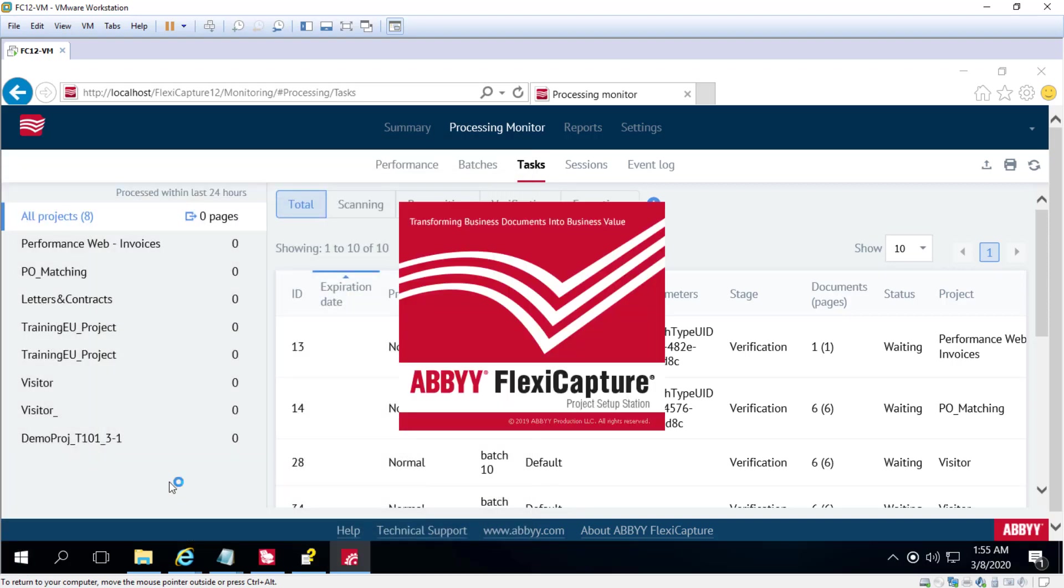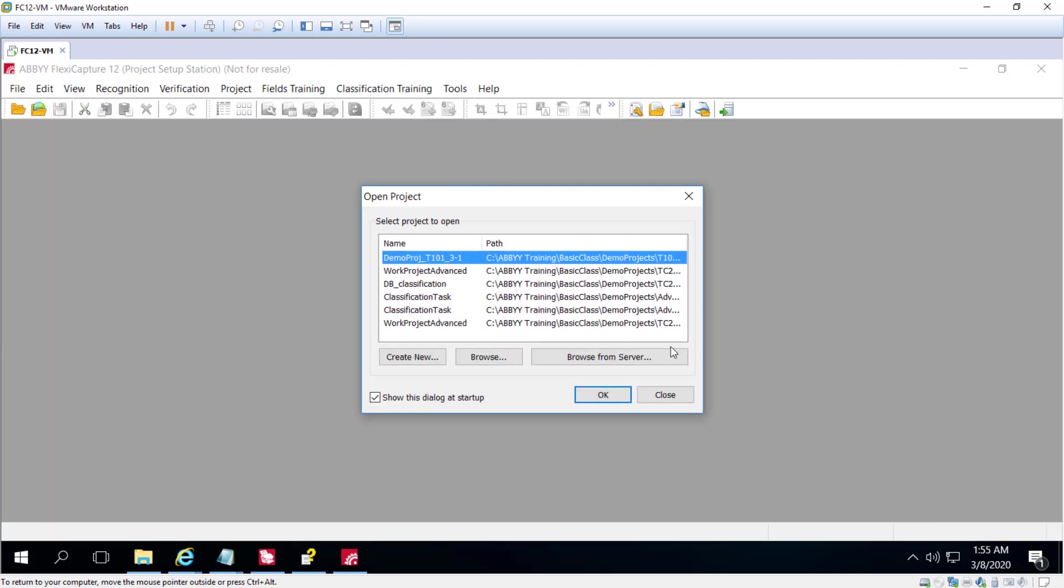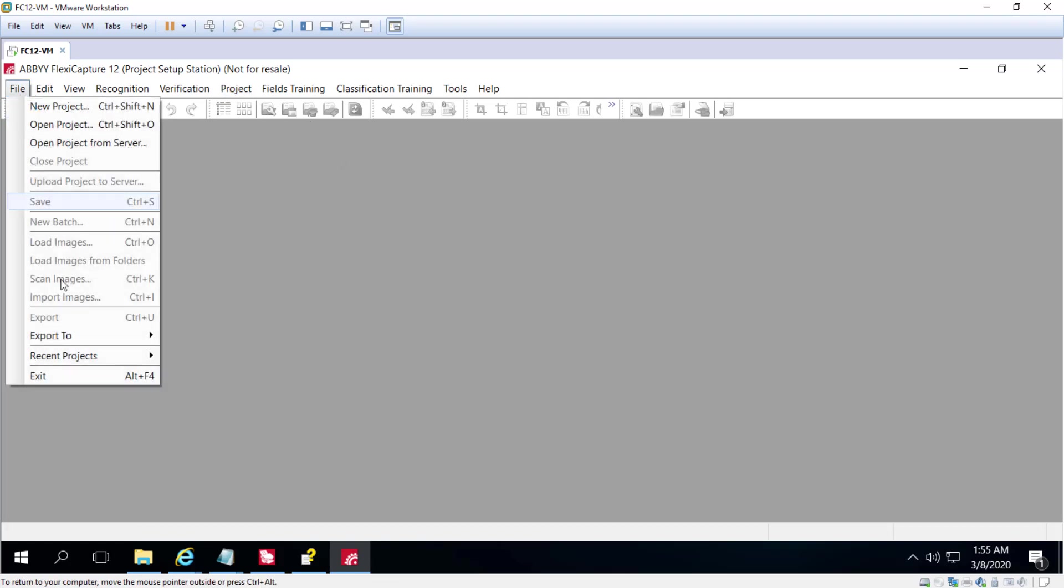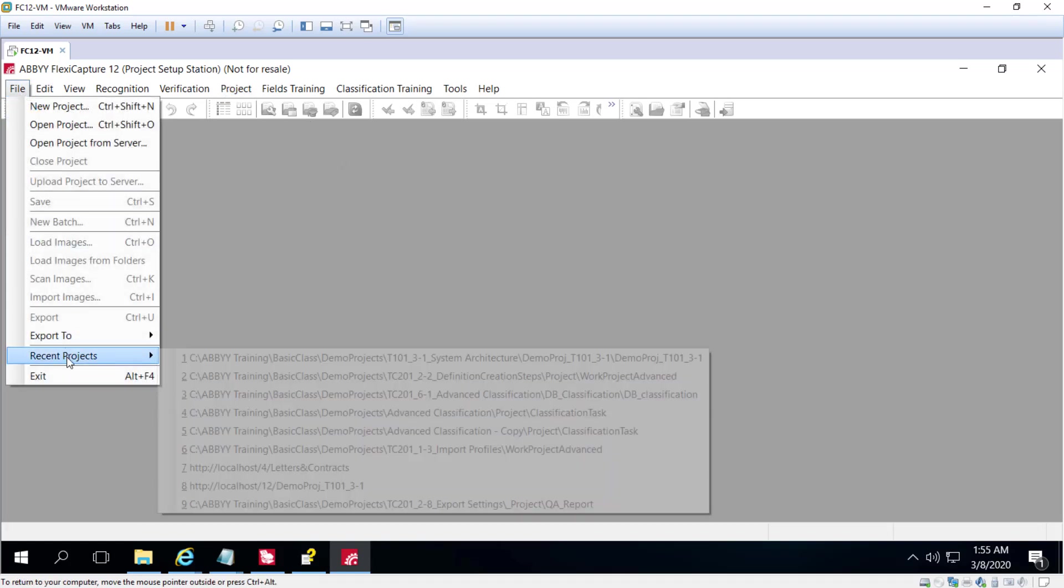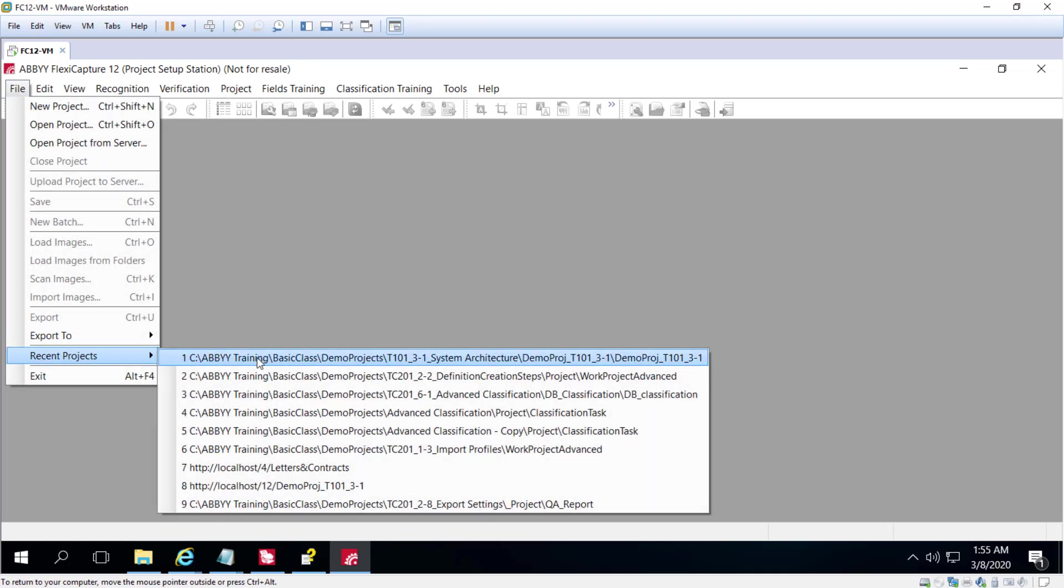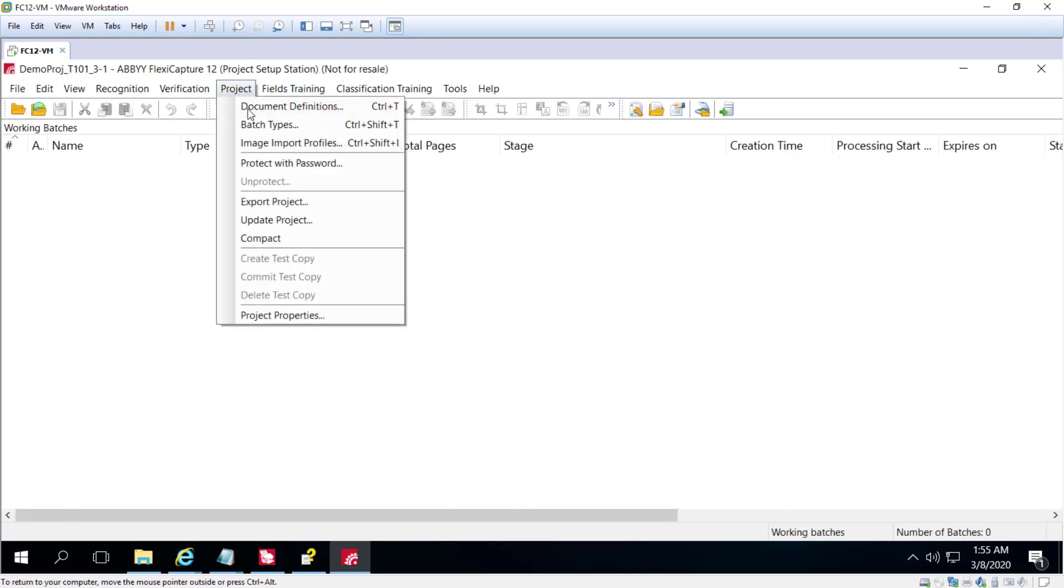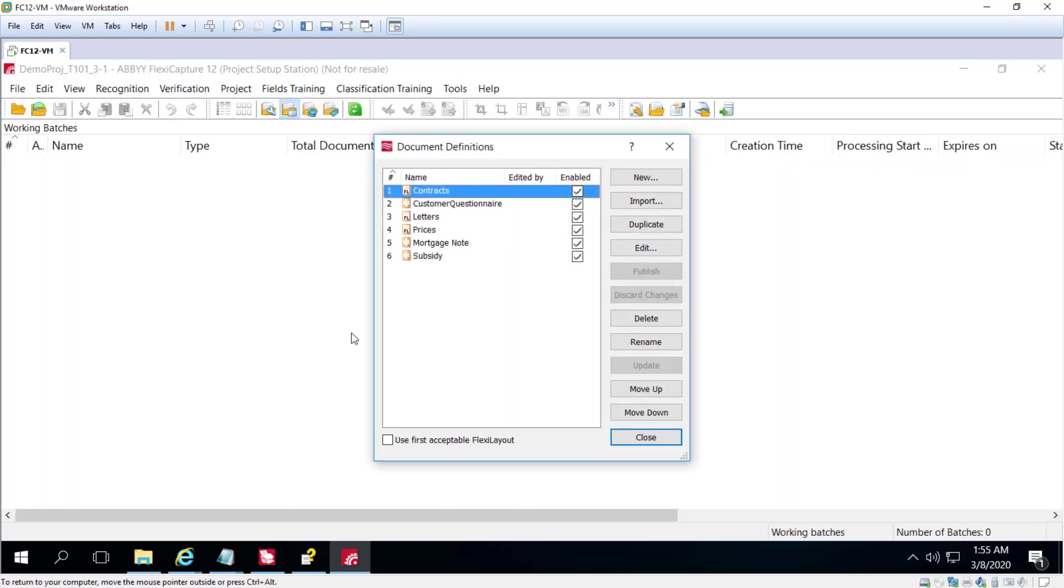This is where projects are created, set up, and debugged. A project allows you to create and edit document definitions. So if I load a project, I can see if I have any document definitions, and I've got a small handful of document definitions here.